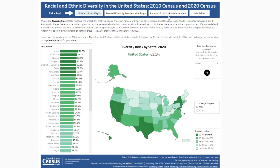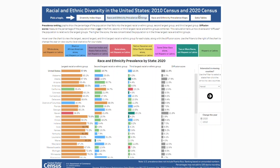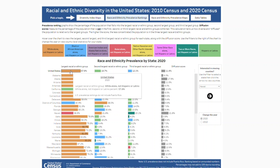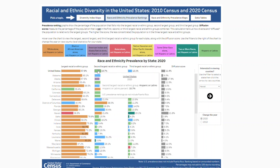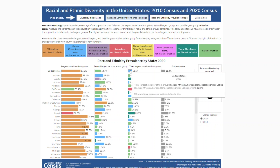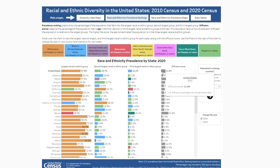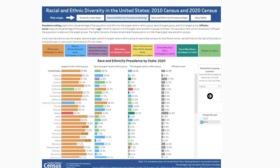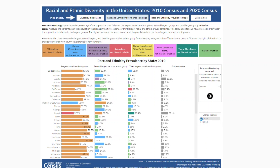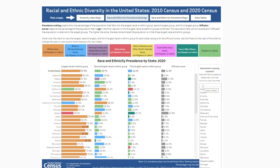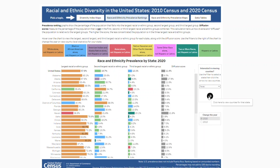Race and ethnicity prevalence rankings are next. Prevalence ranking graphs show the percentage of the population that falls into the largest, second largest, or third largest racial or ethnic group. The diffusion score measures the percentage of the population that is not in the first, second, or third largest racial or ethnic group. You can change the year to see differences between 2010 and 2020. Change the state and click the arrow to view the same data at the county level.